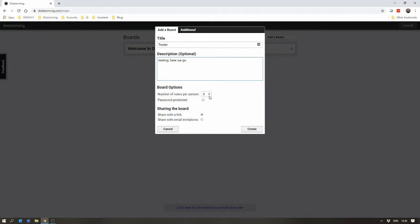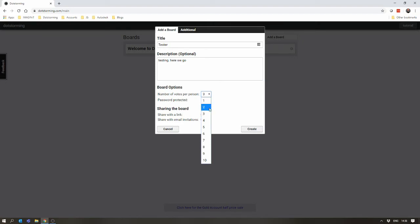The number of votes per person. This is the number of votes that each participant with the board will receive. Generally, it's three, where you can put as low as one and as many as ten. Let's go with two, just to make it interesting.